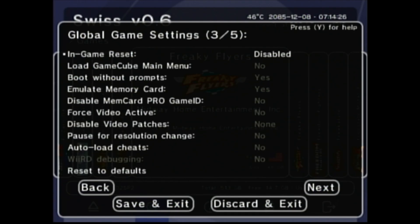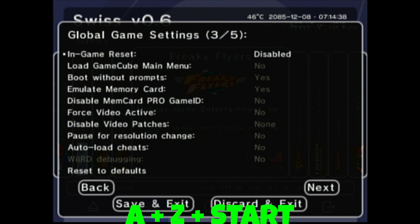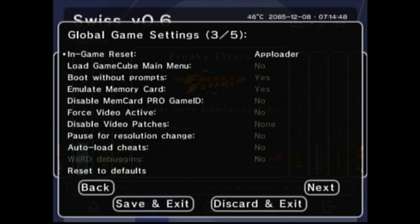This is a big one — very, very, very important: In-Game Reset. While you're playing a game, you can press Z, A, and Start, and that will actually take you out of the game back to the main menu, so you don't have to reset your console every time. We're going to set it to App Loader, because we don't want it to reboot every time — we just want it to bring us back out to the app loader.